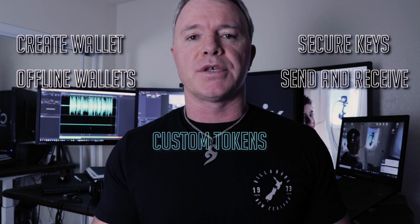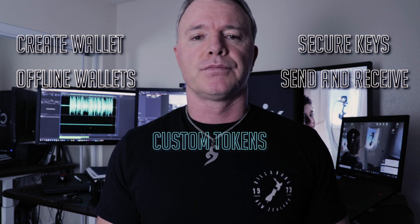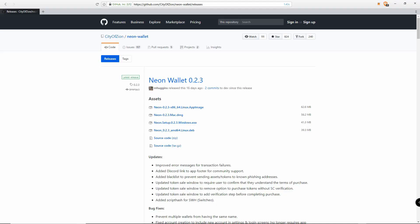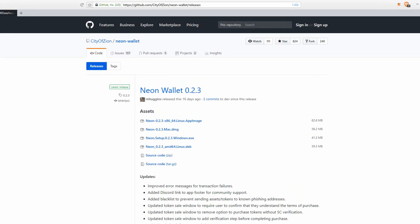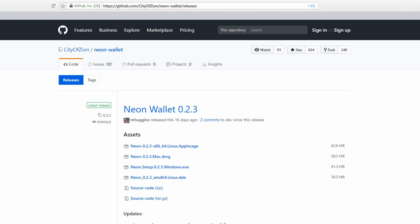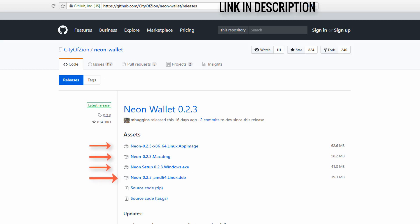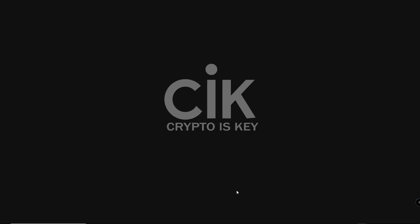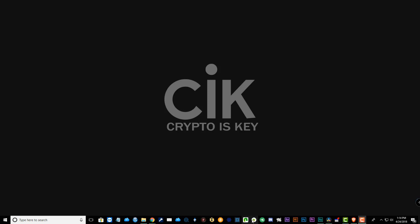The first thing you need to do is navigate to the City of Zion wallet releases and then choose your operating system to download. Once you've installed it, you can open it up.